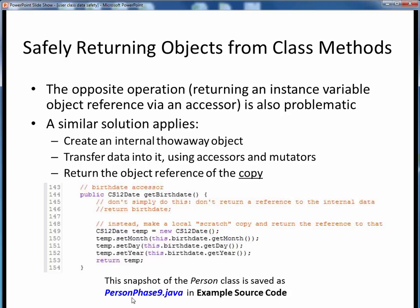Take a look at the test code which shows how to demonstrate these changes are working properly. Summing up: this is how you can safely update and return instance variables which are themselves objects, and this is what you will need to do on the next updates to the class which you'll be creating.